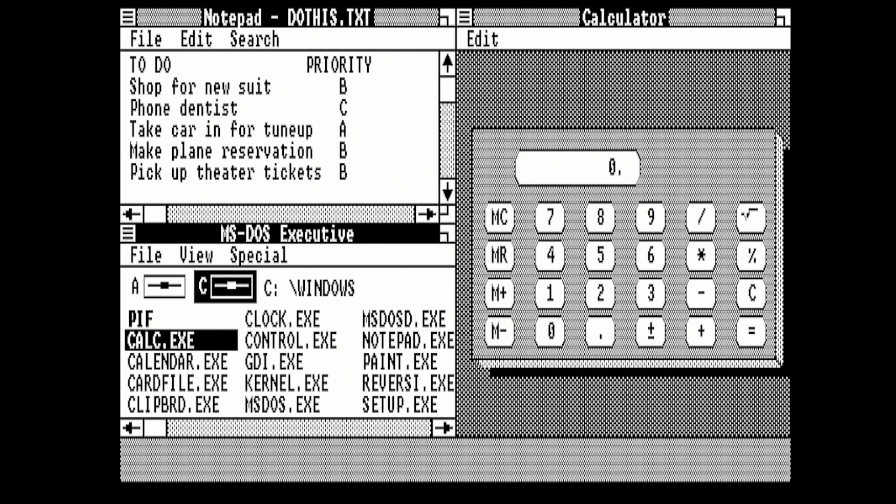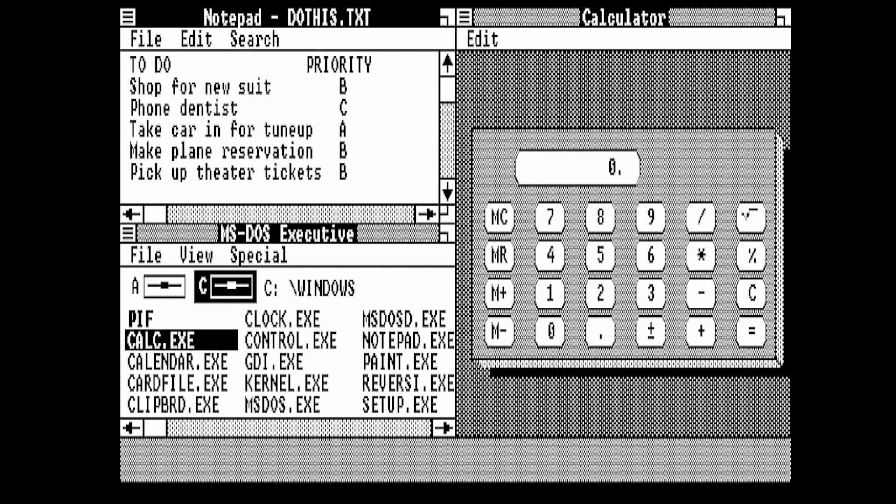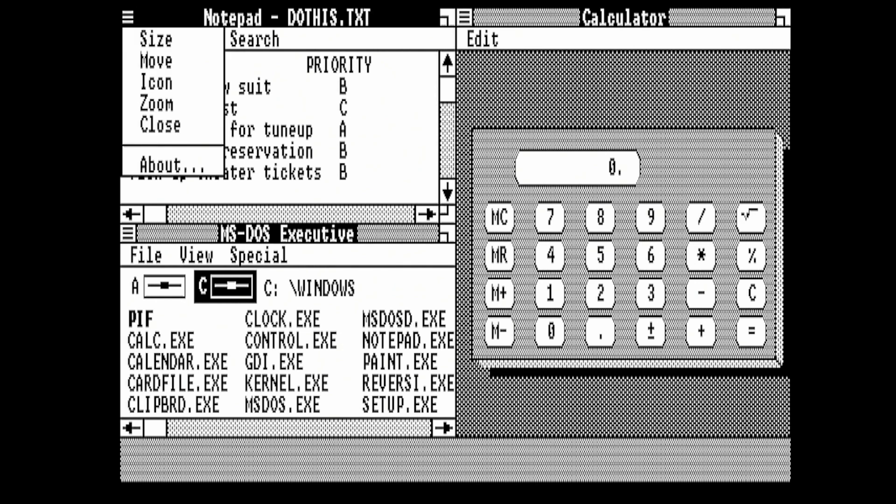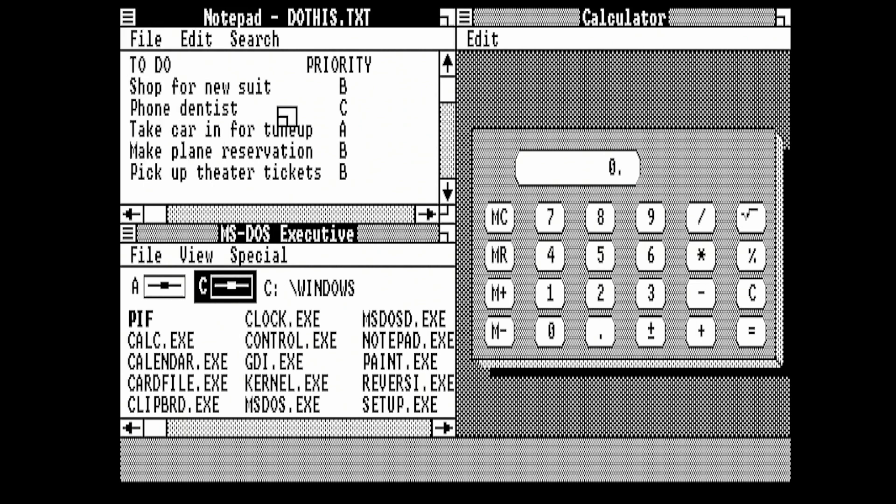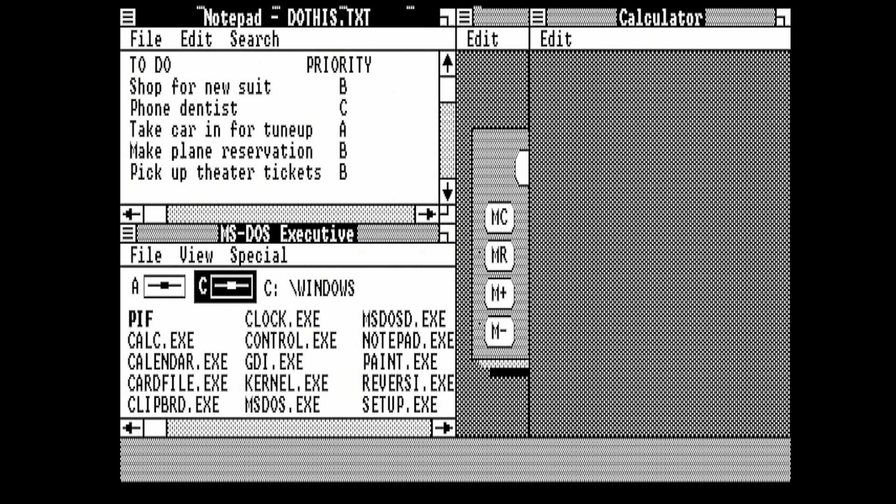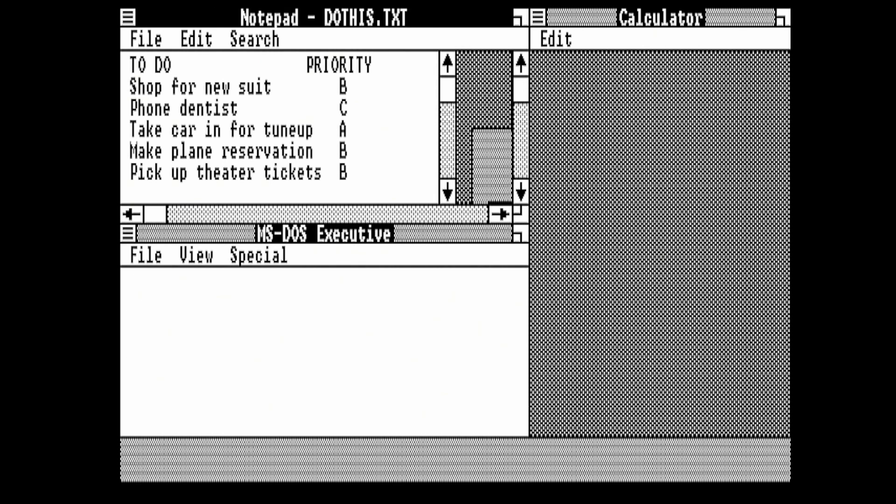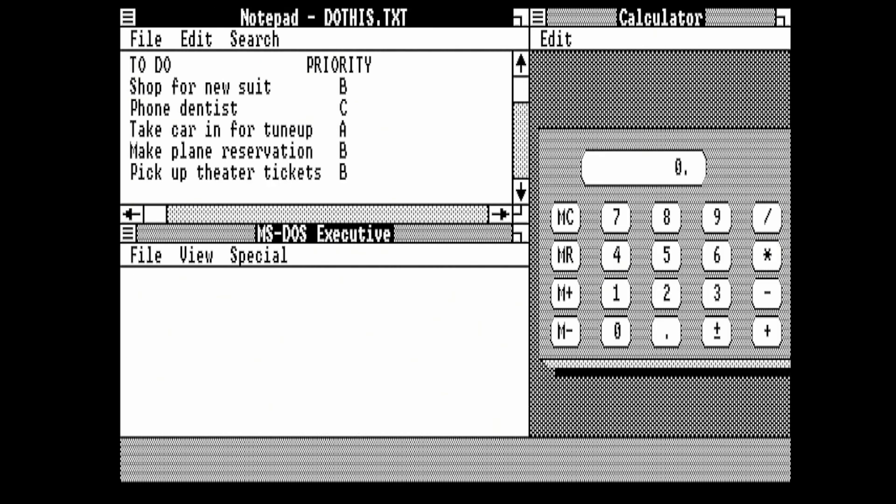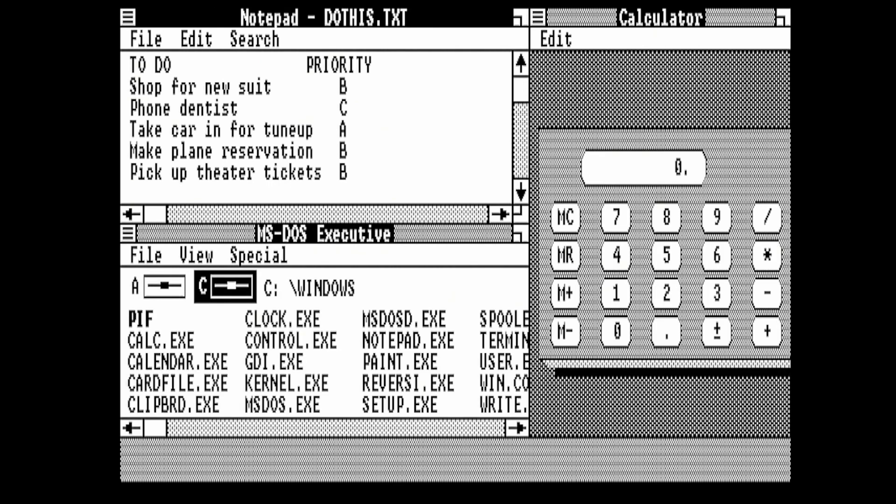We can also resize the windows. If we go to Notepad now and change it to Size, you'll see we've got a little icon in the middle of the window. If we move that to the right, it will show us where our window will be resized to, and then press Enter when we're happy with the size. I think the tutorial went on to use the Calculator app to work out the cost of some tickets.